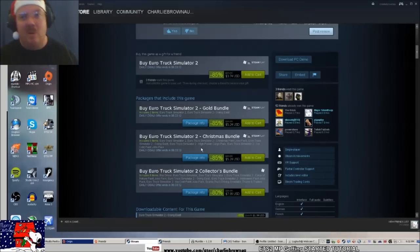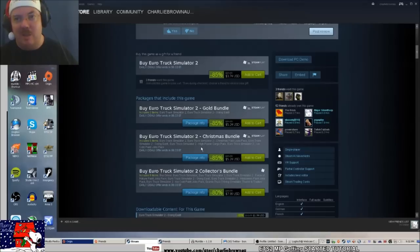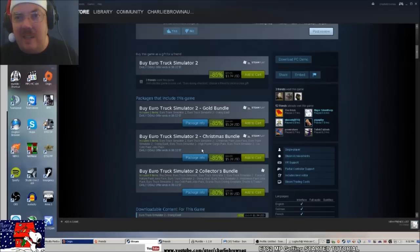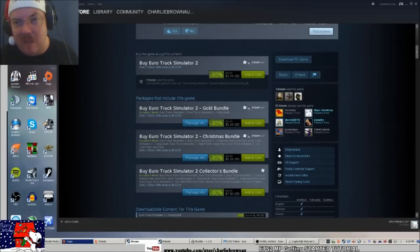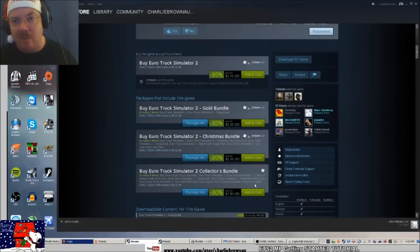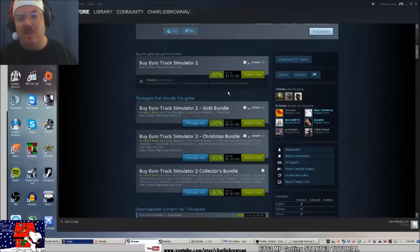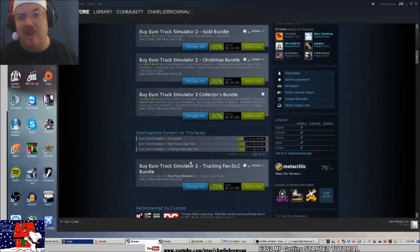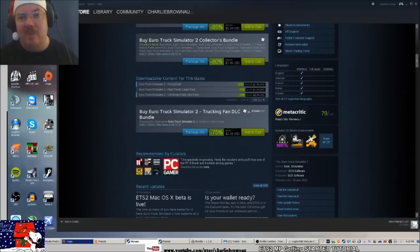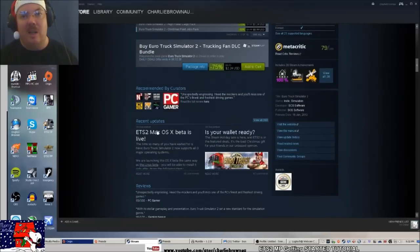Or we can get the Christmas bundle, which is the gold bundle with the Christmas DLCs, which you can get for free by doing it in single-player anyway. That's $6, or you can get another bundle for $8 which has four or five other games and lots of content.